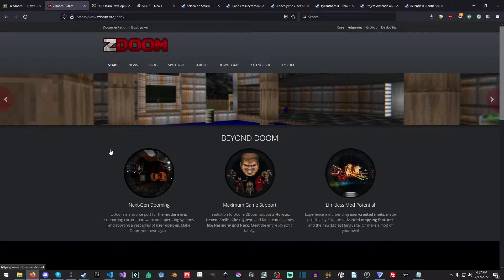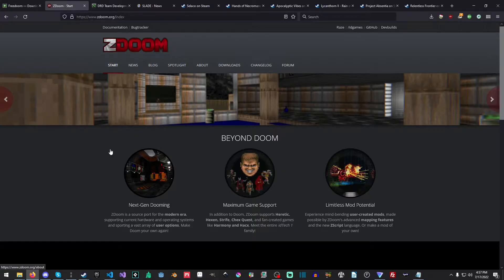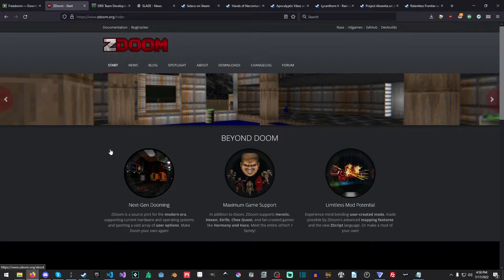But regardless of that, we're going to look at mapping, and then way later on down the road, if people still like this series, then we'll start covering creating stuff from scratch and all sorts of fun stuff. So what kind of games have been made with GZDoom? To give you an idea, because you can make commercial games.